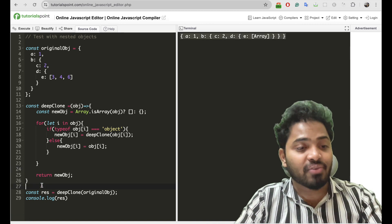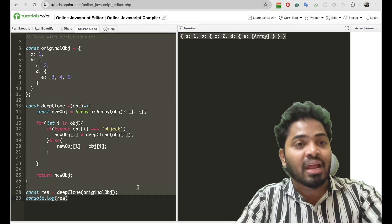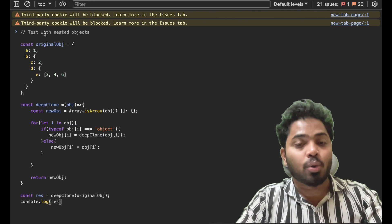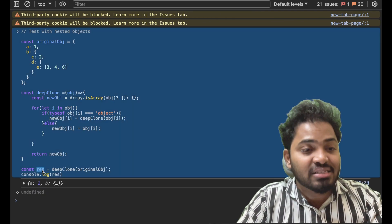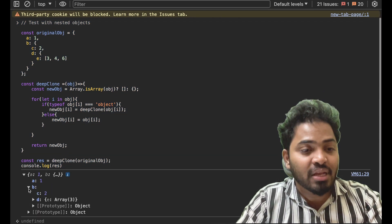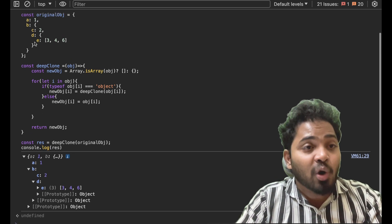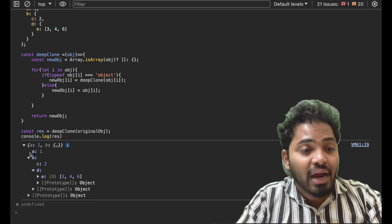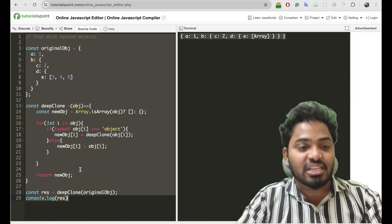Let me show the elements of the array as well. Let me copy this content and execute it here to show the deep clone properly. Here, this result we are consoling. Let me show the result. If you see, whatever our object is, we are deep cloning it and showing the same object here. It is working as expected.